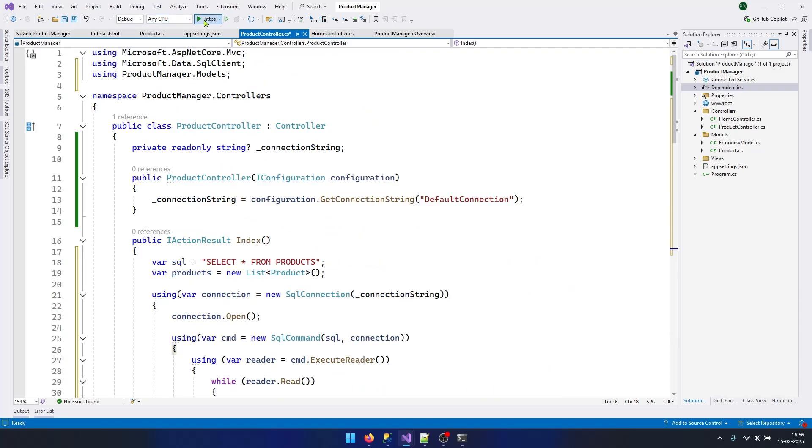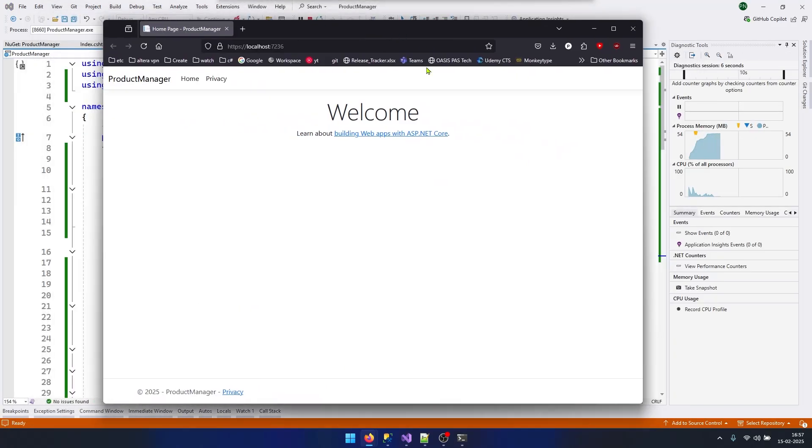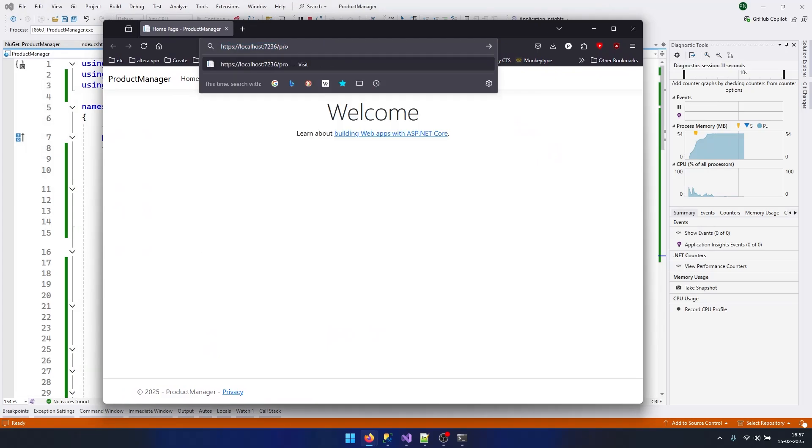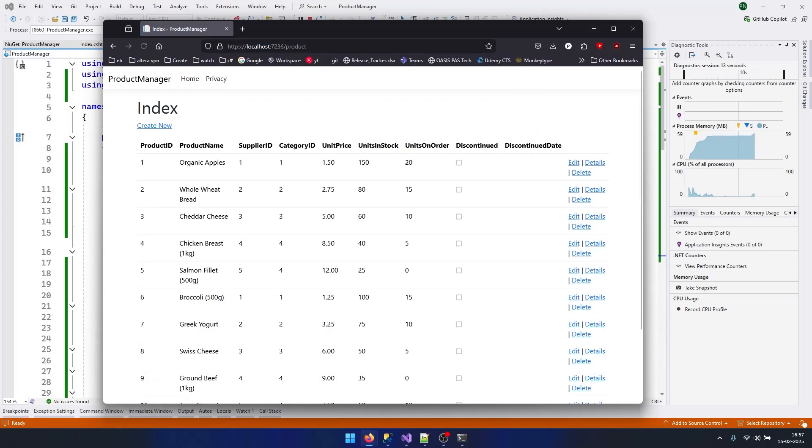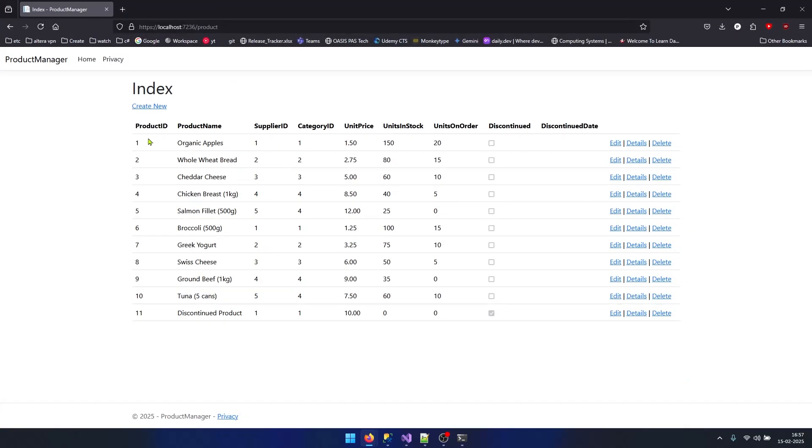Let's run this application. Our application is running. Now let's navigate to ProductController. You can see I am able to get all the products from my database on the screen.